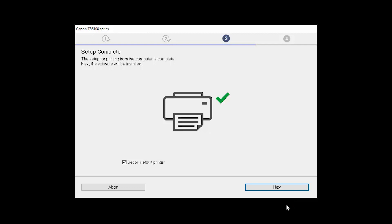Your printer is now connected to your computer. If this is your default printer, make sure the Set as Default Printer box is checked. Now the software will be installed. Click Next.